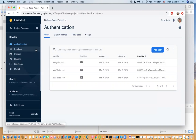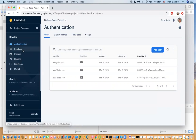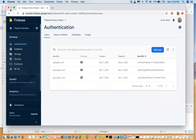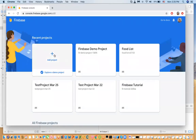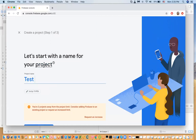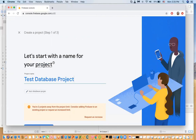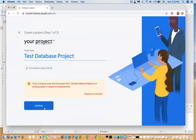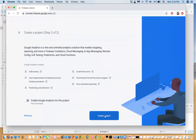Let me show you how to enable Firestore. I'll go to Firebase and create another project to show you the steps, since I already did it on the previous one and you would have missed this step. I'll call it 'test project database project', click continue, skip analytics for now, and then create the project.